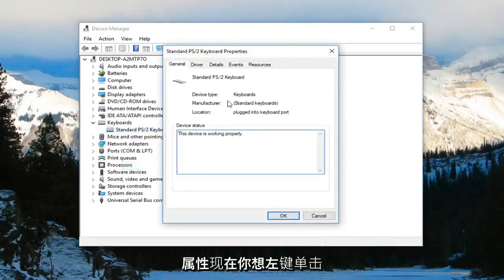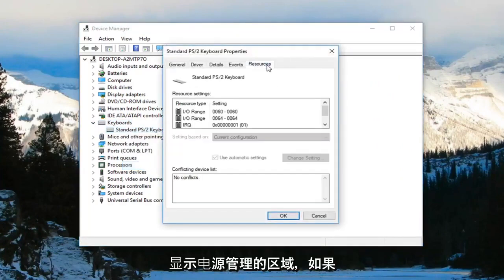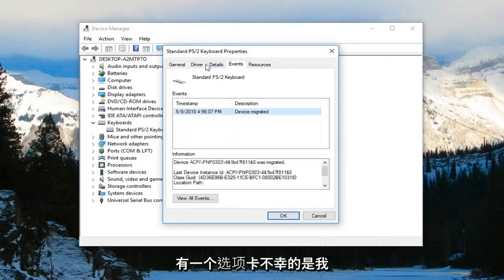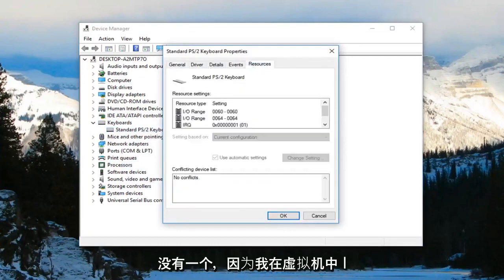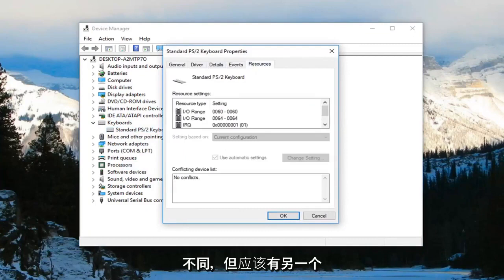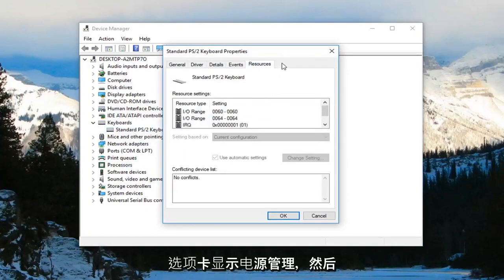Now you want to left-click on the area that says power management if there is a tab for that. Unfortunately, I do not have one since I'm in a virtual environment. It's just a little bit different. But there should be another tab that says power management.